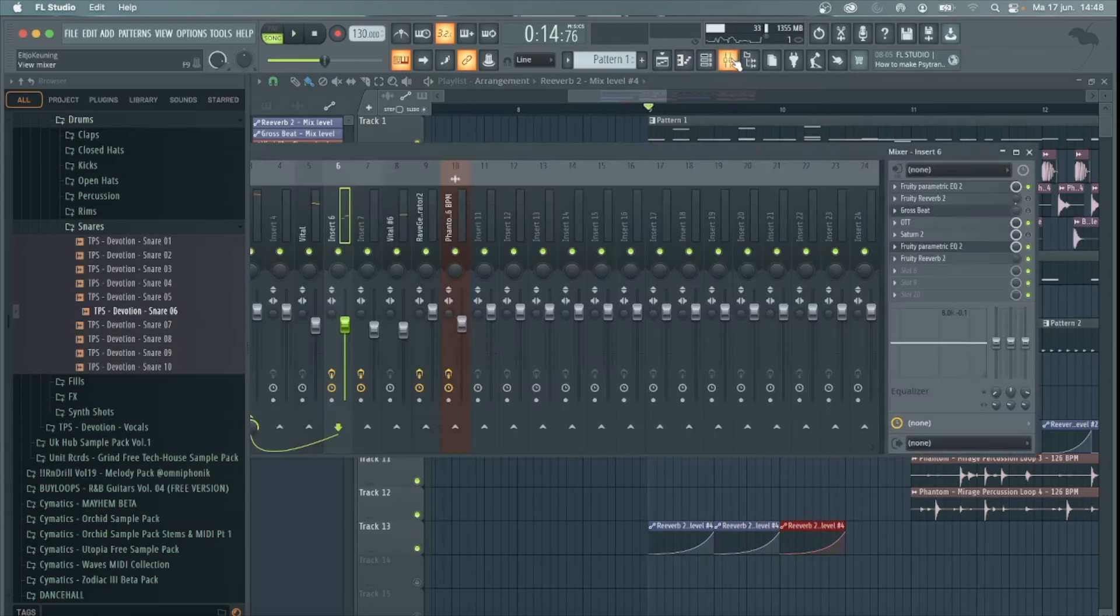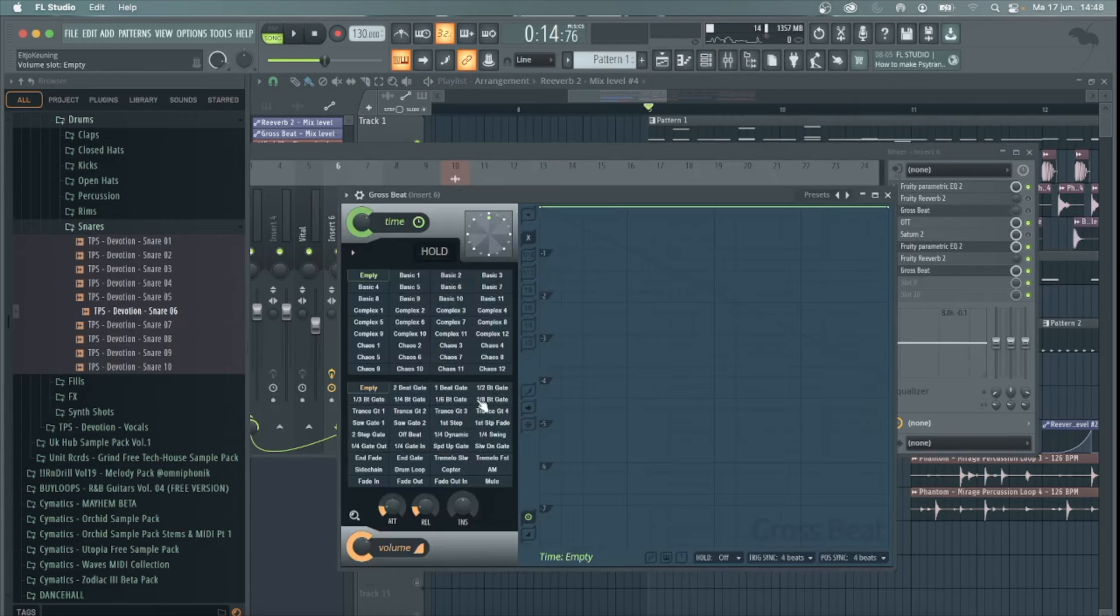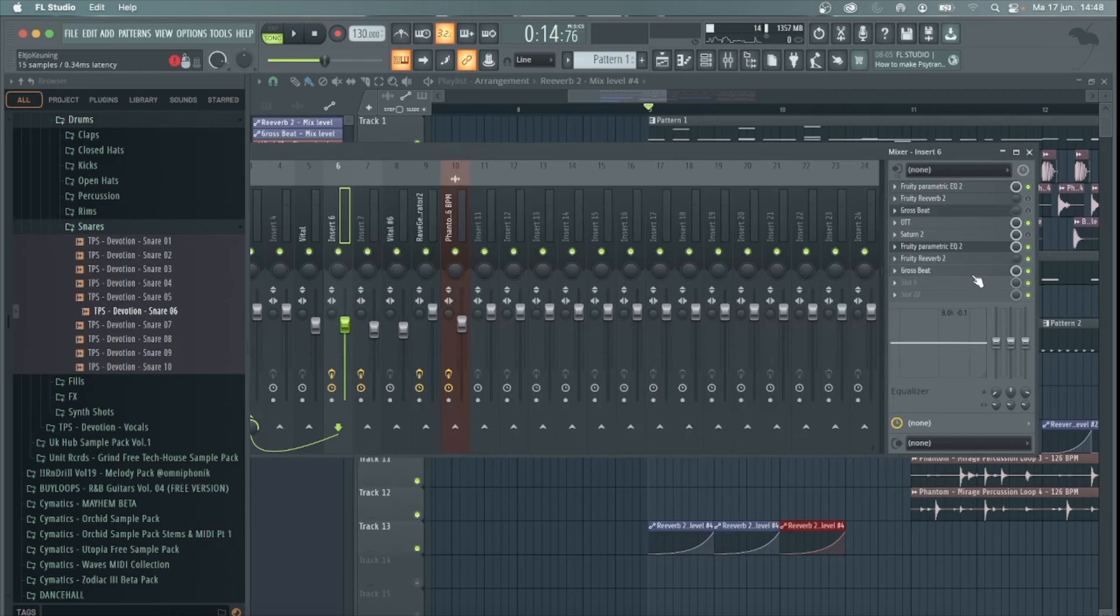Now to make that stuttery effect, I'm going to use Gross Beat, but you can use any gate plugin. In here I'm going to select the 1/8 gate. It's important to put it after the reverb because you want the reverb to be gated.